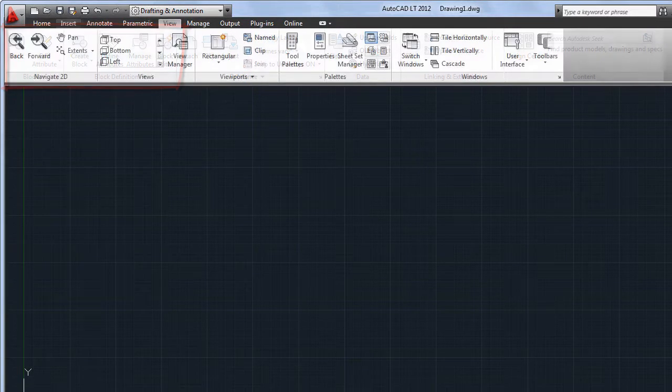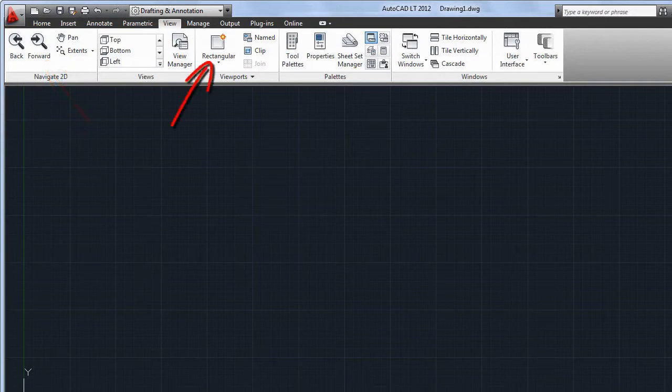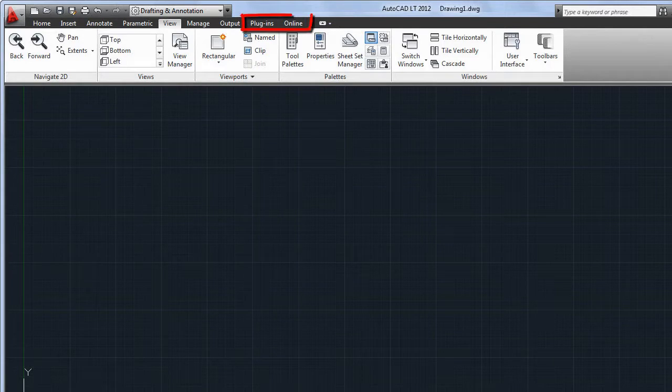On the View tab, you'll see a new Forward tool, and the Rectangular option has been added to the Viewports panel. Two completely new tabs, Plugins and Online, will be covered in other videos.